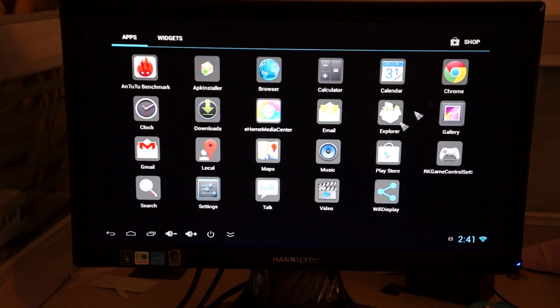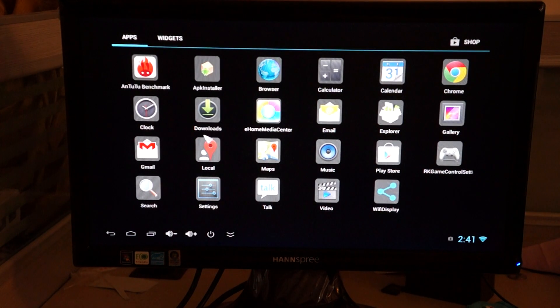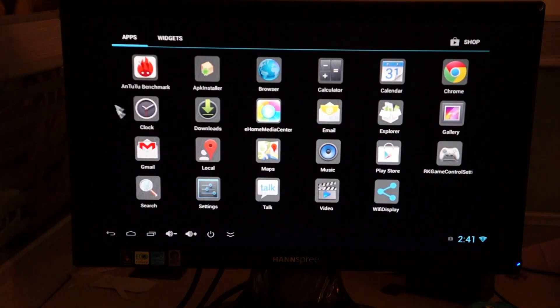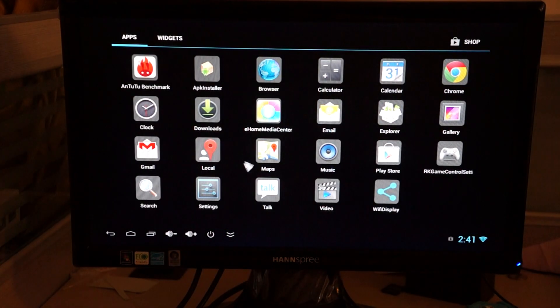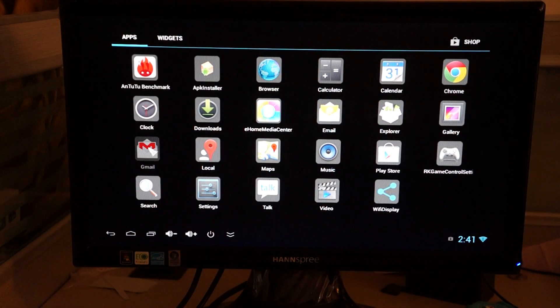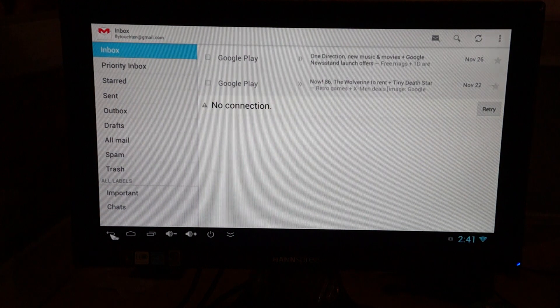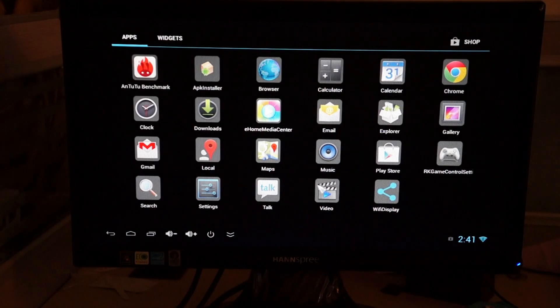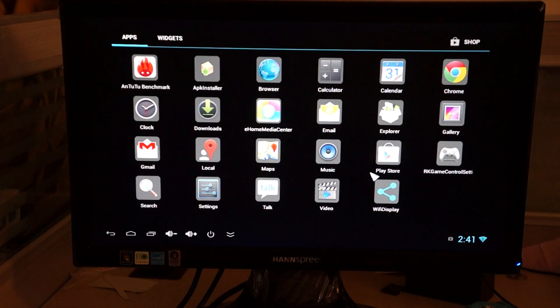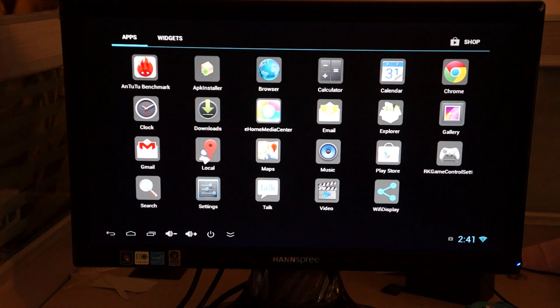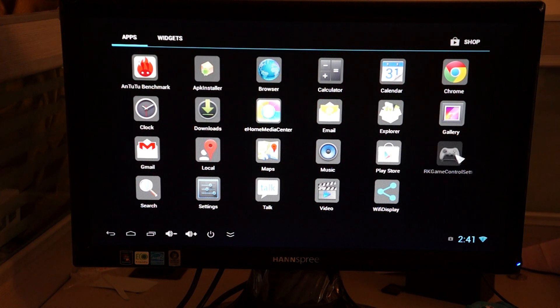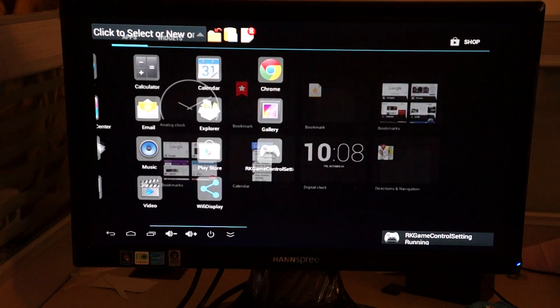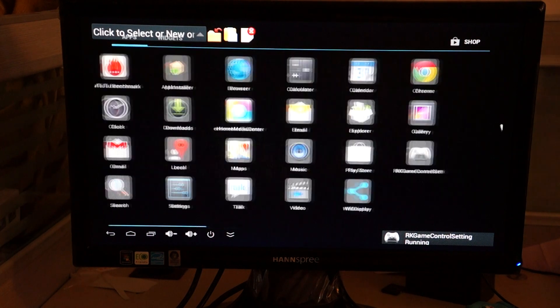Music, I don't think there's anything pre-installed there. So you can have a music playlist. Gmail is the standard Gmail. Google Talk. And the game controlling. So you can game, and it's good for gaming.